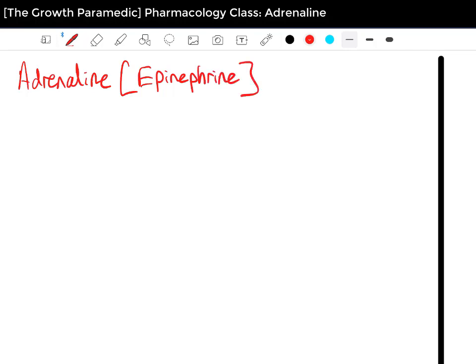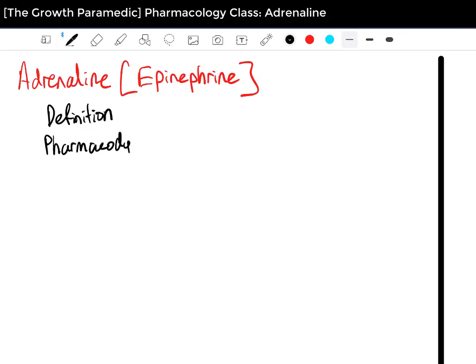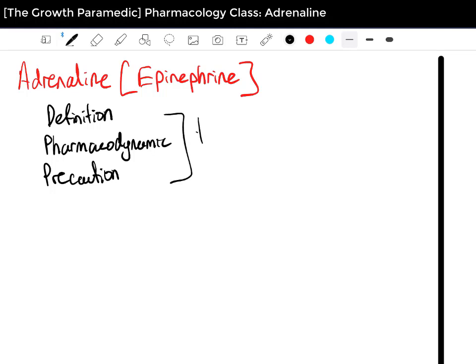We are going to structure this in the same format as the previous video. First the definition and what it is used for, then the Pharmacodynamics — what the drug does to the body — and then the Precautions. We will timestamp each section so if you are in a rush, you can quickly jump to whichever one you need. For example, if you just want a quick refresh on Adrenaline, go straight to the Pharmacodynamics.